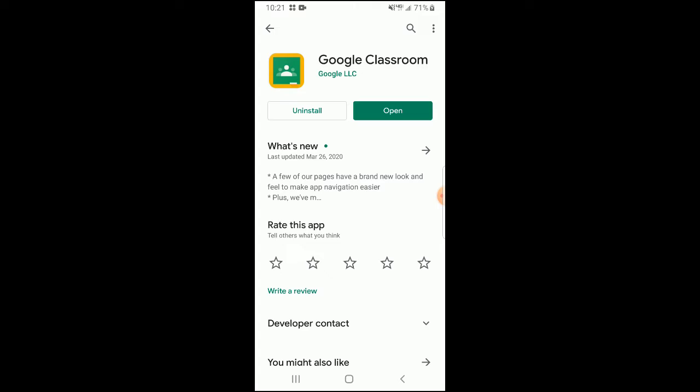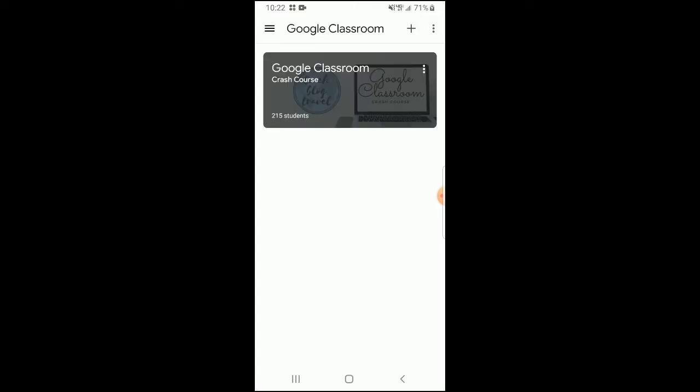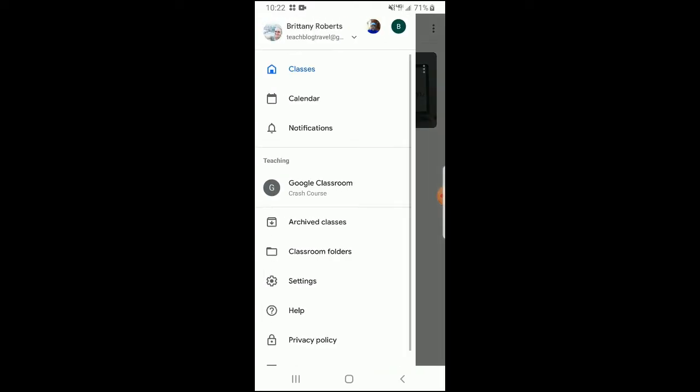Once you have it fully installed onto your phone, you can click open. Make sure that you are logged into the right Gmail. As you can see, I can't see any of my classes for students right now — I can only see the Google Classroom crash course, which is for teachers. To make sure I'm logged into the right email, I'm going to click those buttons on the top left-hand side, and I can see the email at the top of the screen.